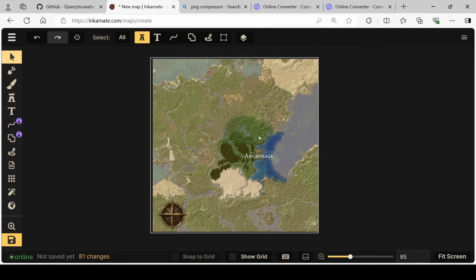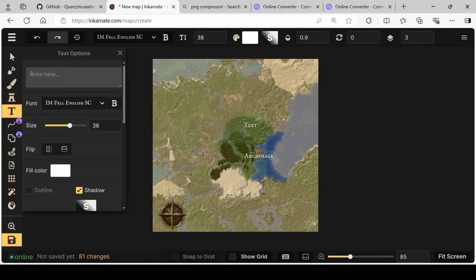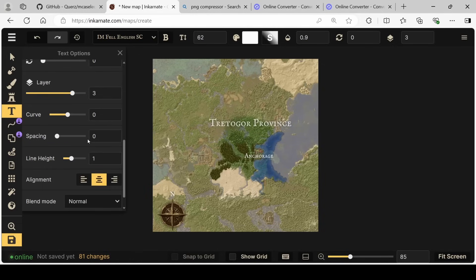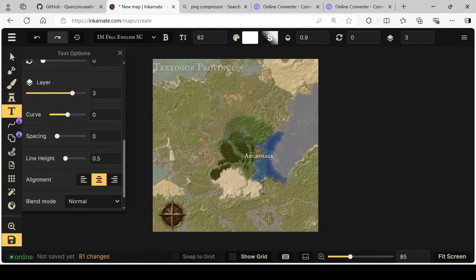Lastly, I want to label our map. So we're going to go back into the text tool and write Tredegore province. We're going to increase the size of bunch. And let's put it somewhere that it isn't too intrusive. It looks like if we put it up here, it's going to block the view of Castle Leslie.